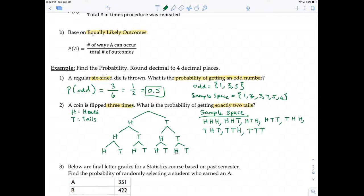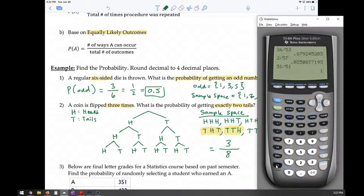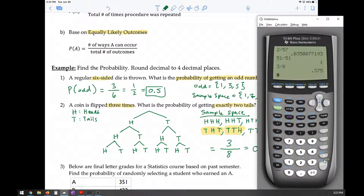Now back to the question: what is the probability of getting exactly two tails? The outcomes with exactly two tails are HTT, THT, and TTH — three ways out of eight possible outcomes. So P(exactly 2 tails) = 3/8, which as a decimal is 0.375.